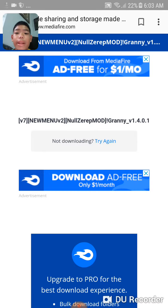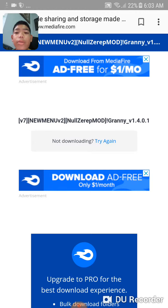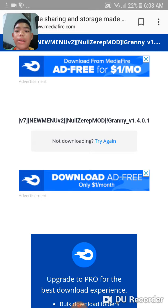If you want to get NoseRap, just delete the original Granny game and then search this. There will be a verification — I will make a video about that. So that's how to get NoseRap official.